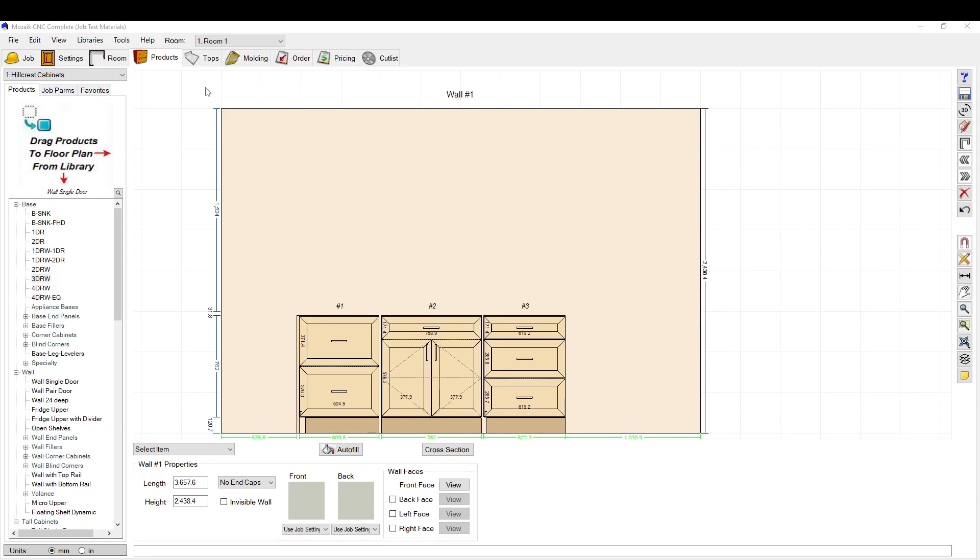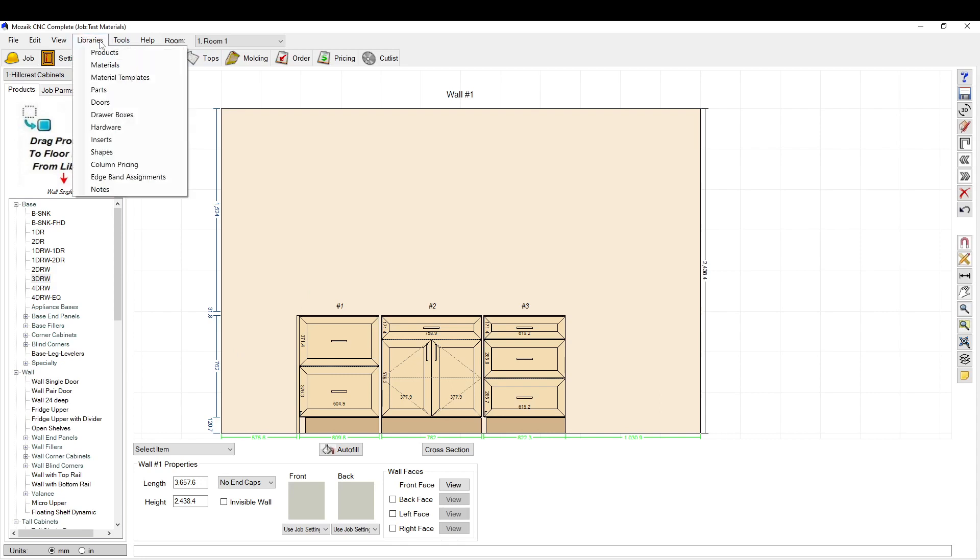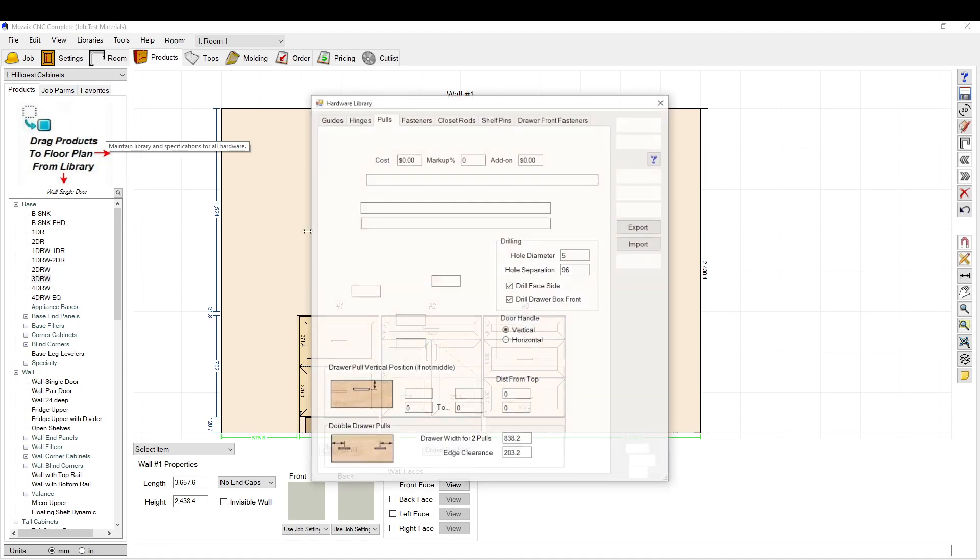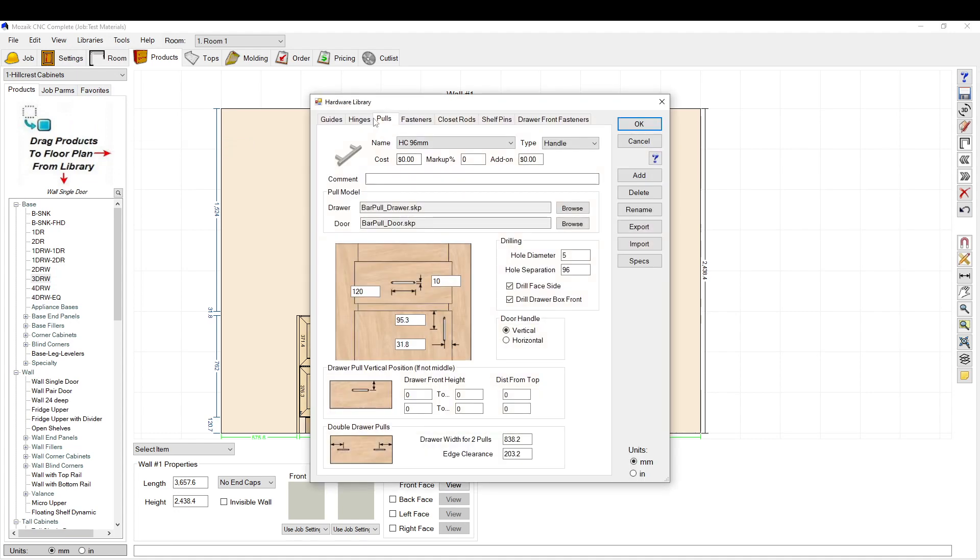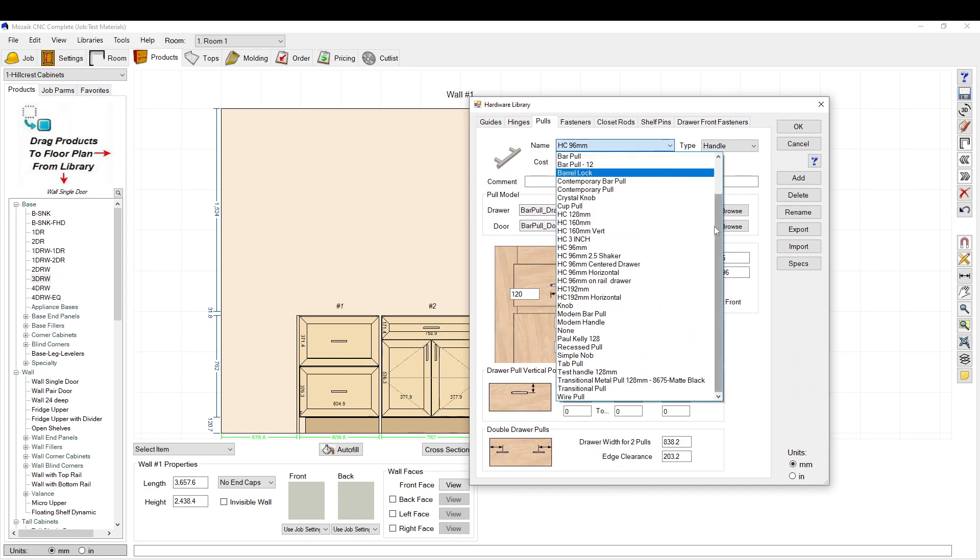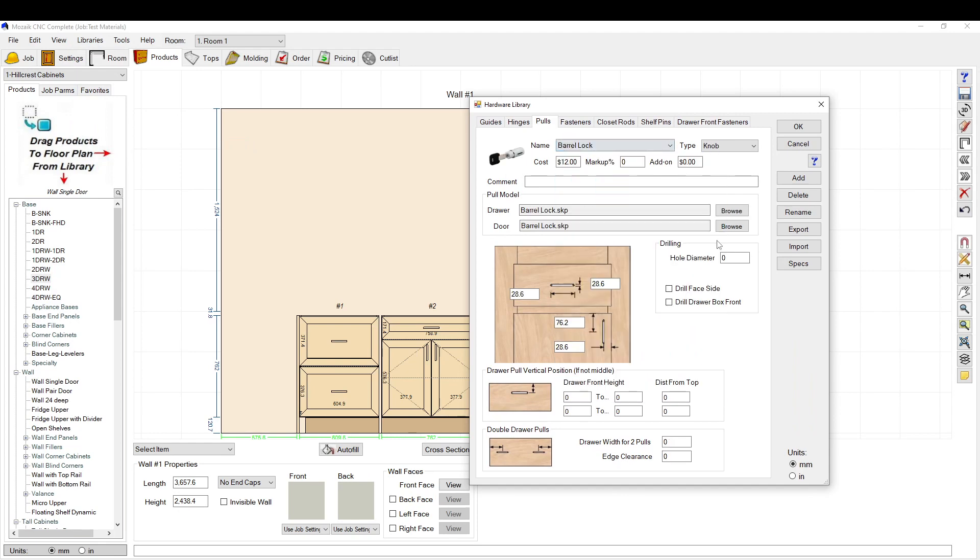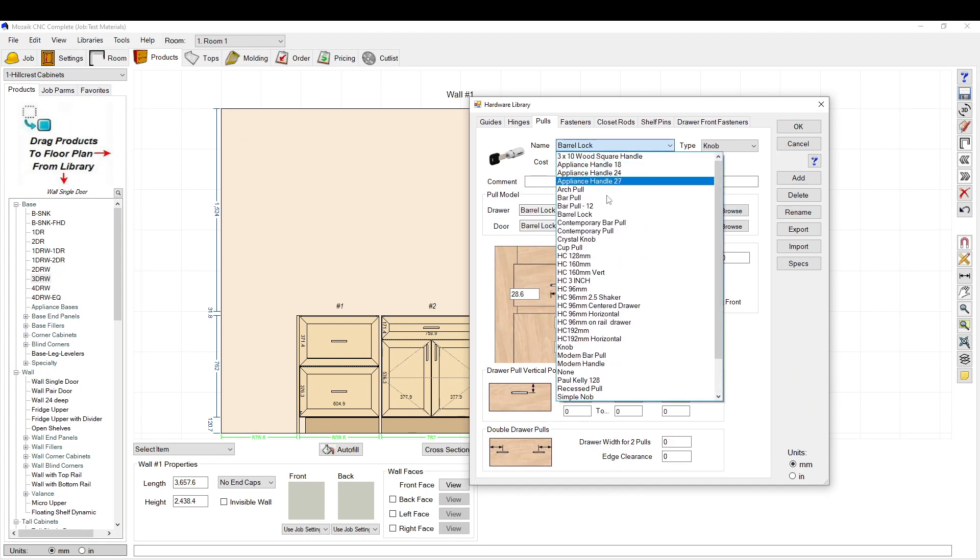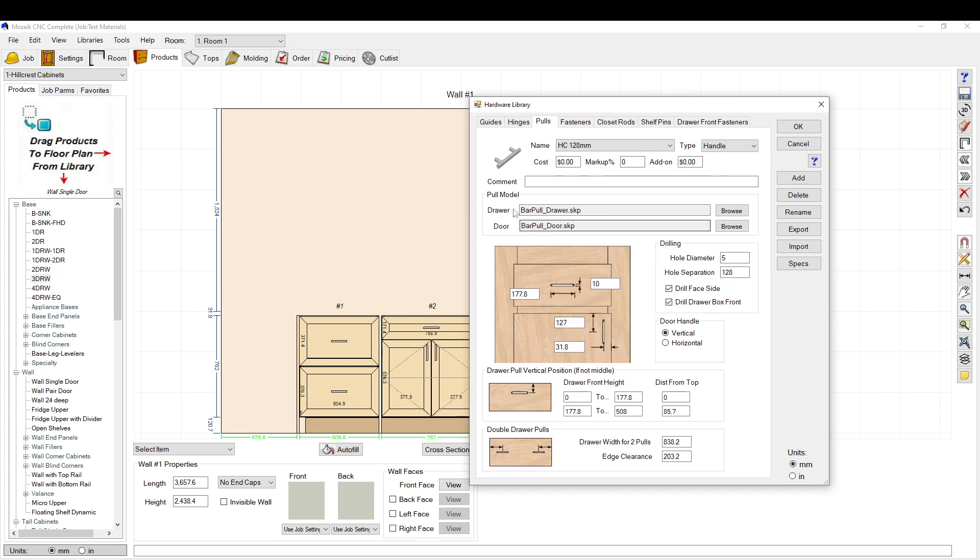Okay, today we're going to talk about the handle library. So we're going to go to our hardware library. In our pulls tab, there's lots of tabs here, but we're going to deal with the pulls today.